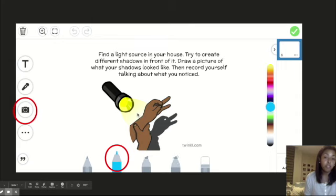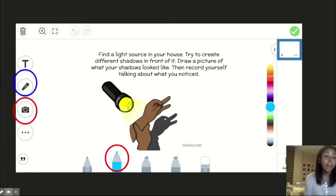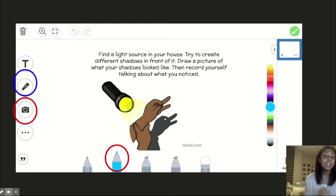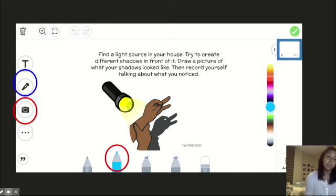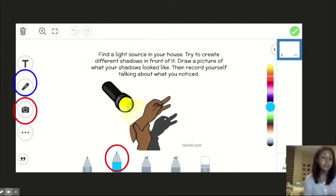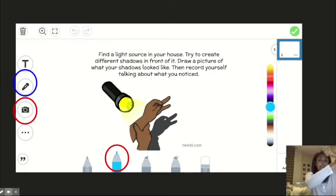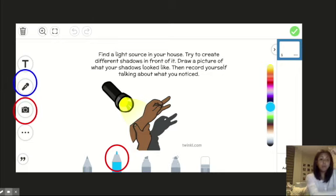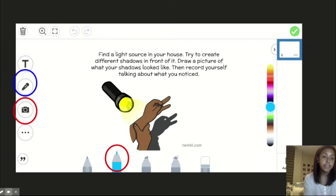After you finish drawing that picture like I did, make sure you press this microphone right here to record yourself talking about what you noticed. In my picture, after drawing my picture, I might press the microphone and say that I noticed that when the light source was above my hand, the shadow showed up below my hand. Or I might say, I noticed that when I put my fingers like this, I was able to create a shadow that looked like a duck. Or I might say, I noticed when I moved my hand closer to the light, my shadow looks smaller than when I moved it further or looks bigger than when I moved it further away. Those are kinds of things that you can talk about when you record yourself talking about what you noticed.